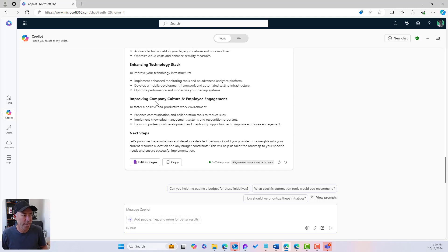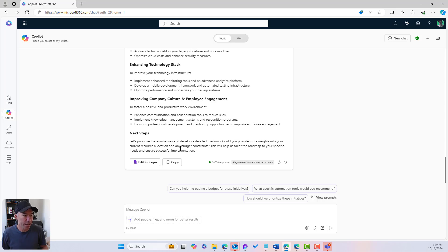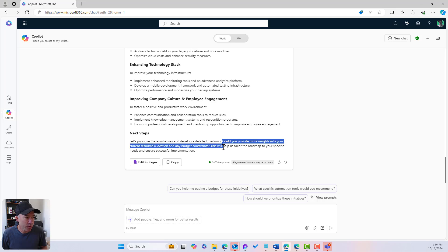Looking at the next steps: 'Let's prioritize these initiatives. Could you provide more insights into your current resource allocation and any budget constraints? This will help us tailor the roadmap to your specific needs and ensure a successful implementation.' So I'm going to provide more information — let me grab this, go away, have a think, and come back with my responses.